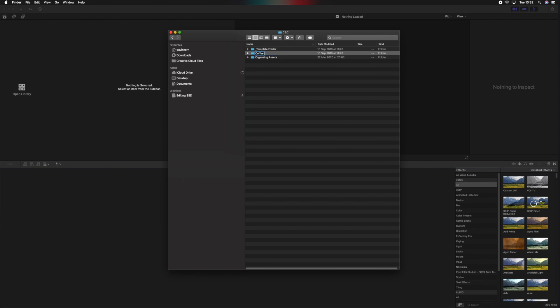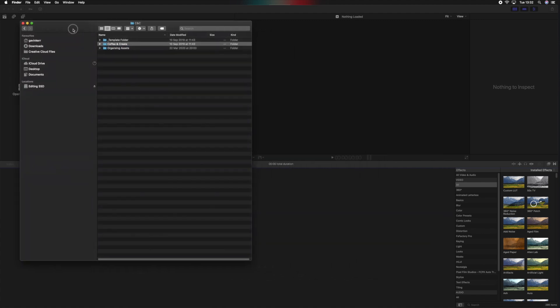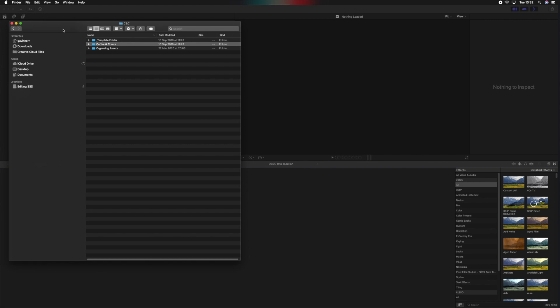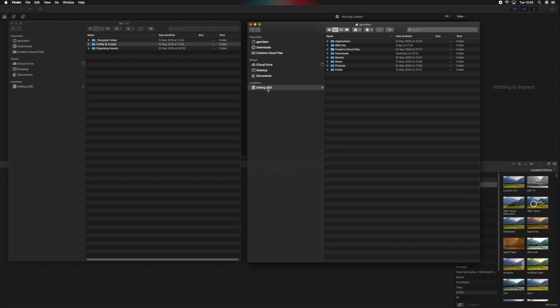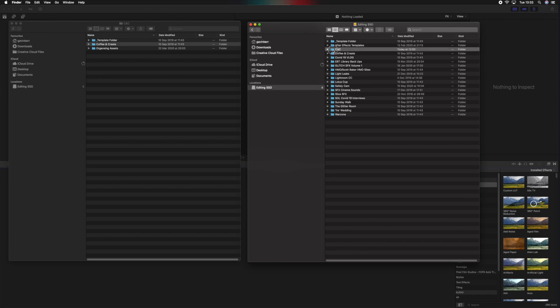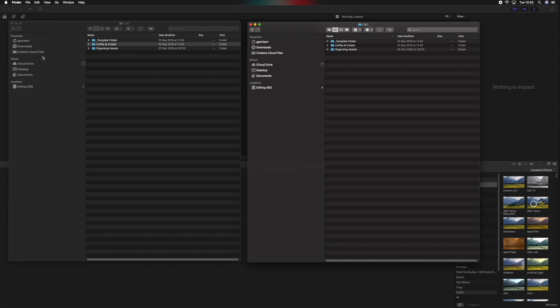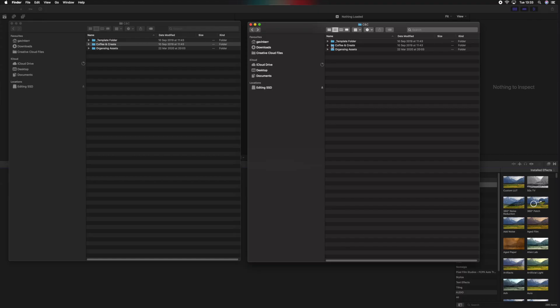We'll call this 'Coffee and Create' — obviously you'll call it whatever the current project is. Hit Enter. Now what we want to do is create two Finder windows, so Command+N to create another Finder window. We'll just go to the location of where we were, so we've got two Finder windows here — both showing the template folder and the freshly named folder for this project.